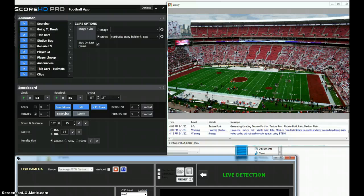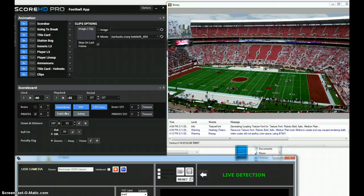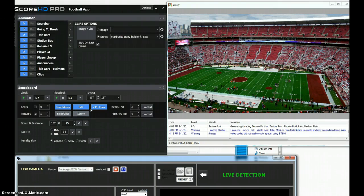Score HD takes data from ScoreBridge, which can provide data from numerous scoreboard controllers — Fair Play, Daktronics, OES, WhiteWay — or it can import data from a scoreboard via our Score OCR software. You can set up a camera, shoot it, and retrieve the data in real time off of just a cheap black and white video camera. We have other videos on our website that detail Score OCR, so we'll concentrate mainly on the Score HD football application.